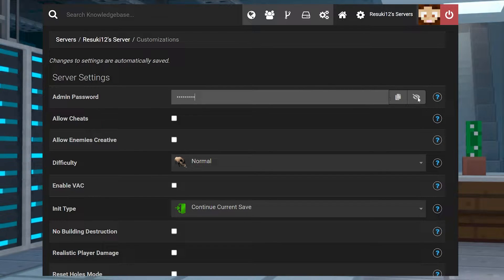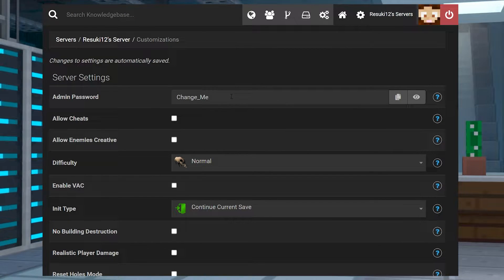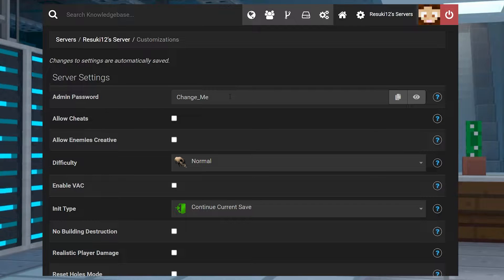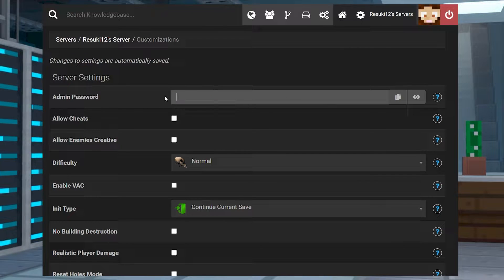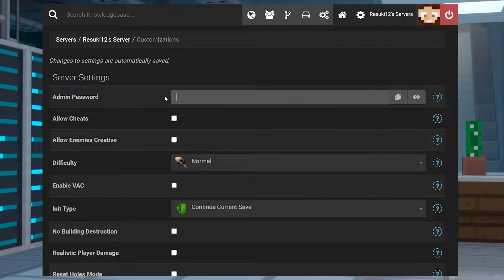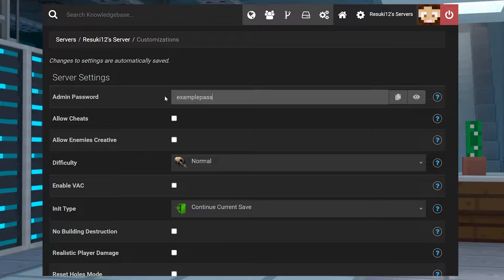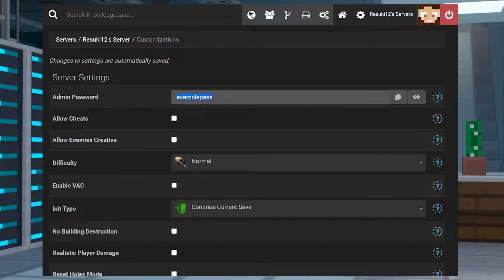This is defaulted to change me, and we are going to do just that. So type in whatever password you want for your admins to have. In my case I'll just do example pass, and it will automatically save as it says up at the top.